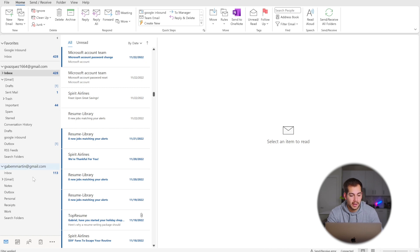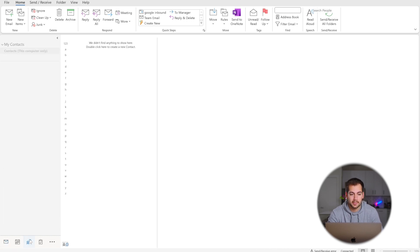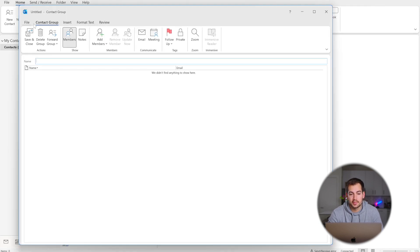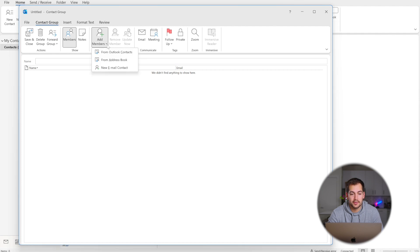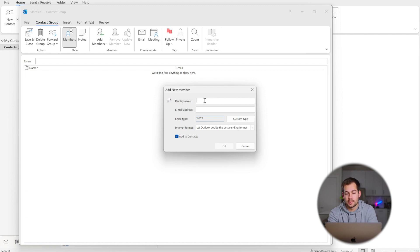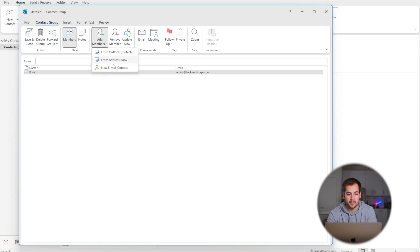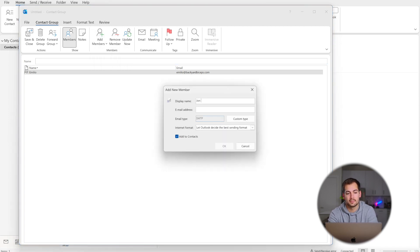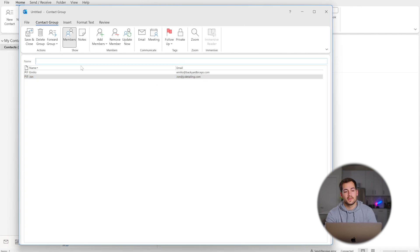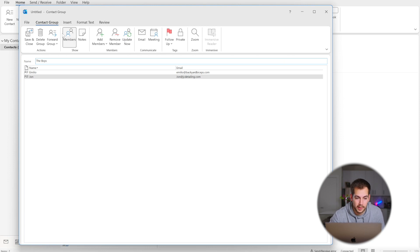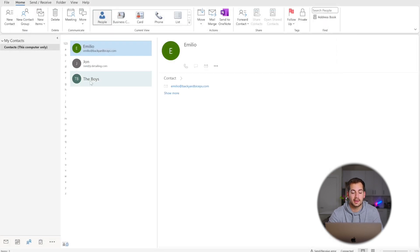To get started, navigate to the bottom left and click on People. Towards the top left, we have a button called New Contact Group — press that. You can add members, choose from contacts, or add emails. Go ahead and add a couple of contacts. Once you're satisfied with your group, name it, then press Save and Close. That group is now available, and you can send emails to that title and everyone in the group will receive them.